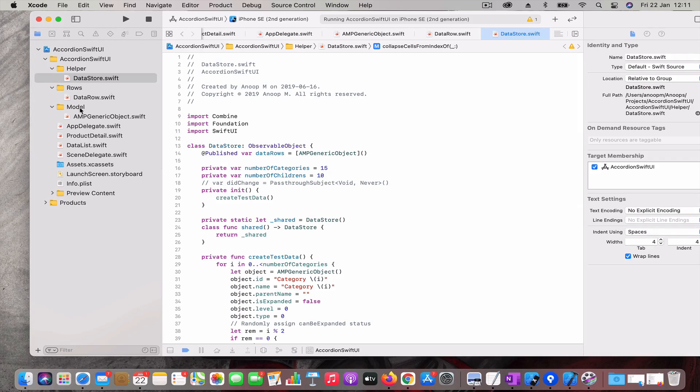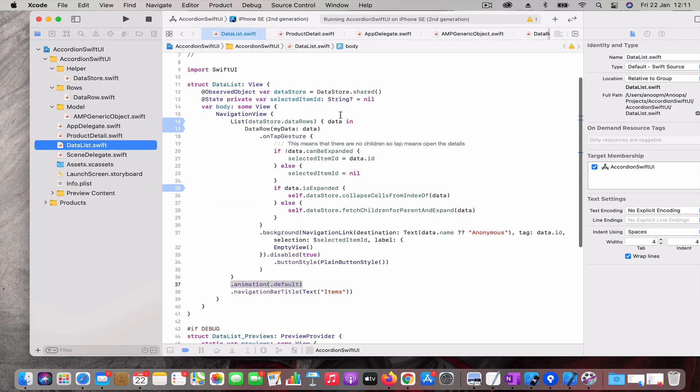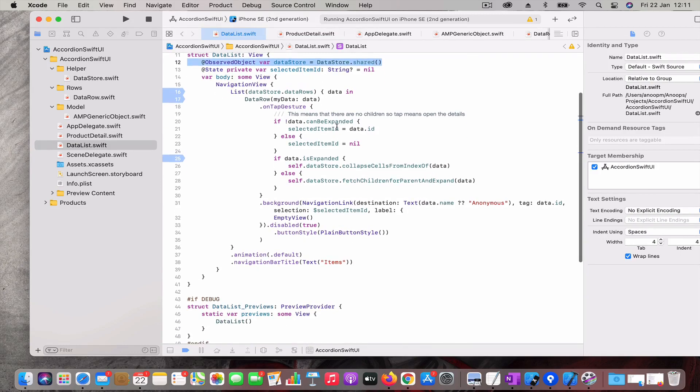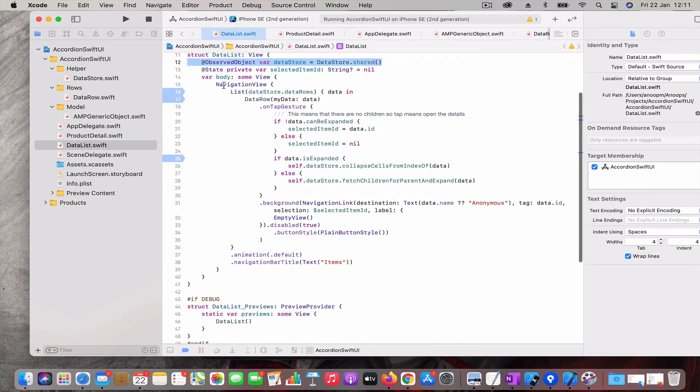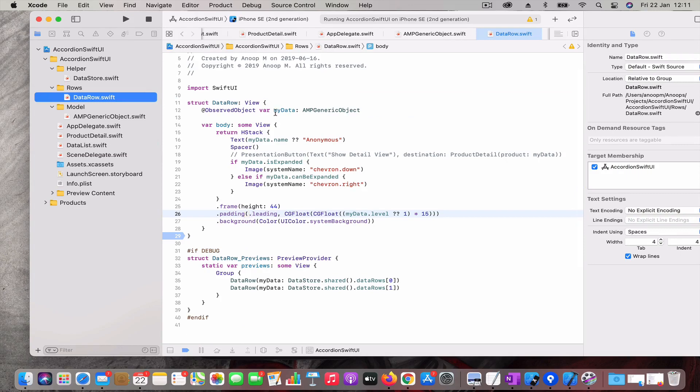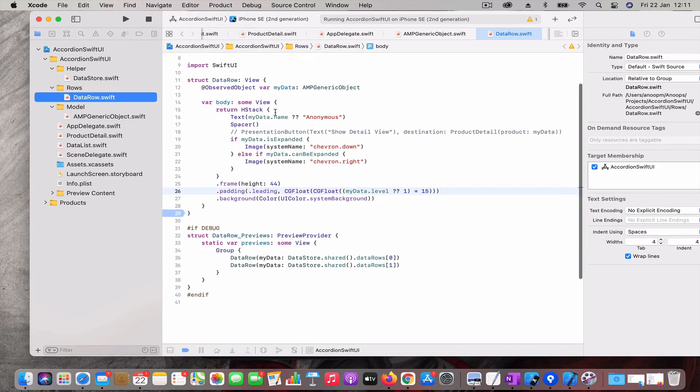When you come to the UI, it's just a normal list view. You have the data store as an observed object and you have a navigation view. Inside the navigation view we have a list which listens to this data store dot data rows, and you have a data row. You can compare it as your table view cell or something similar to that.